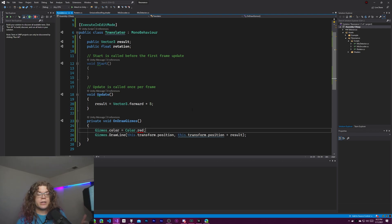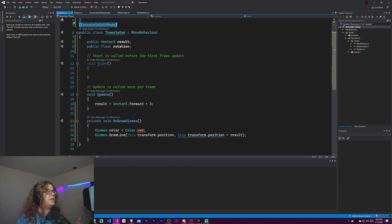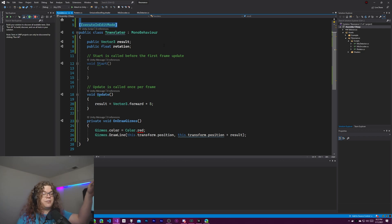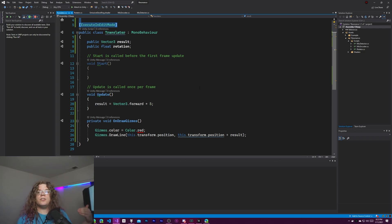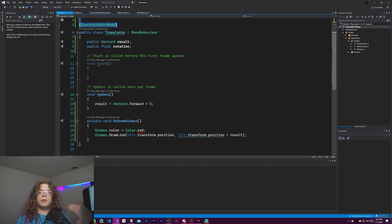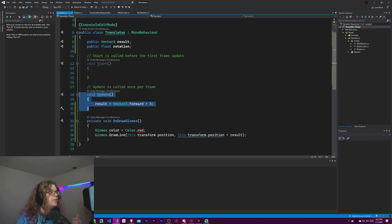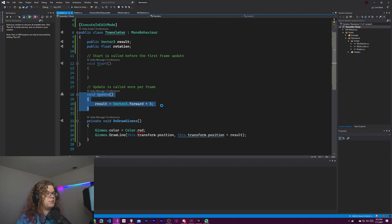The way this is all working is I have an execute in edit mode annotation up there, and that tells Unity even during the edit mode of Unity's editor run the update function, and that is what is actually updating this result.